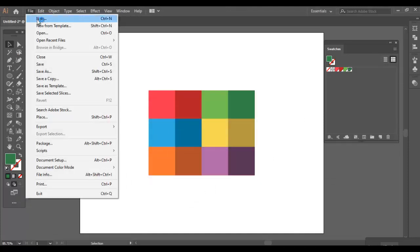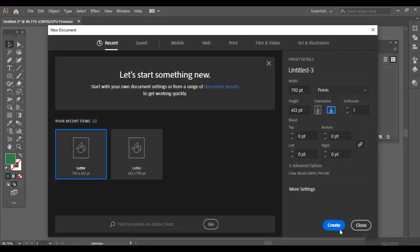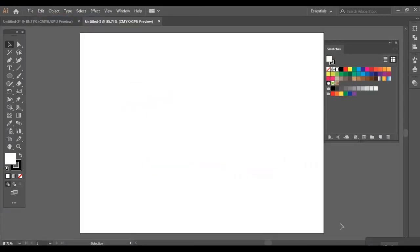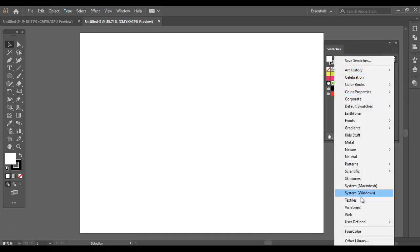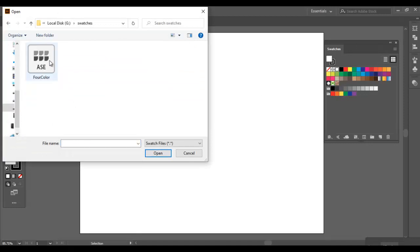Let's open a new document. If I want to access the color swatch which we have created in this new file, what we should do is click on the Swatch Libraries menu and go to Other Library, and open the ASE file which we have created.